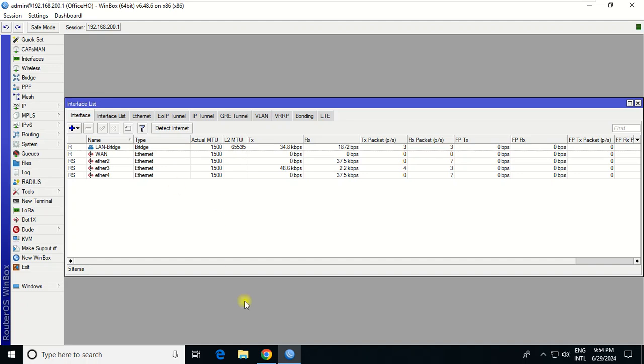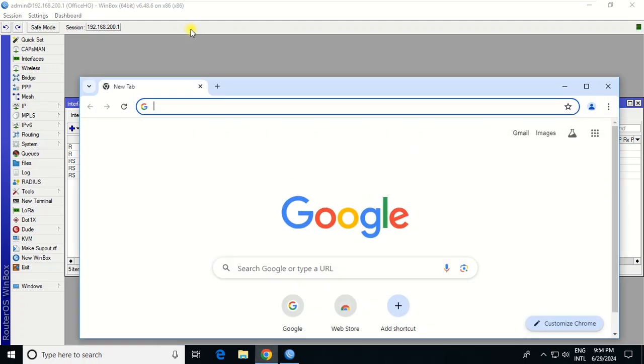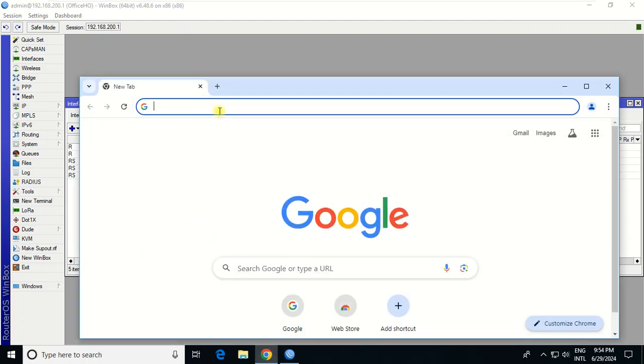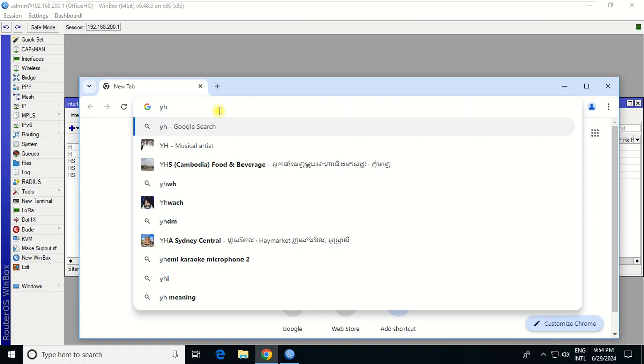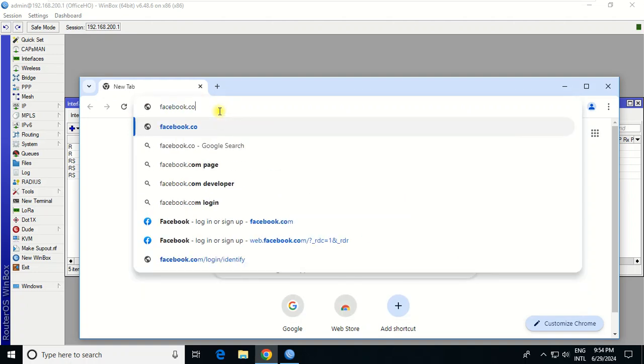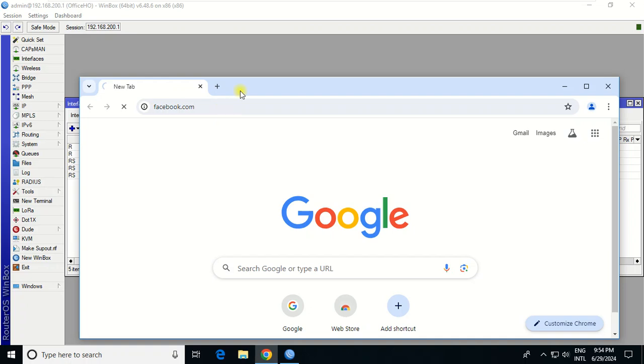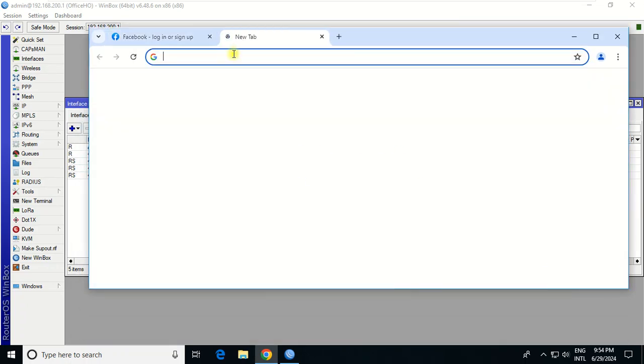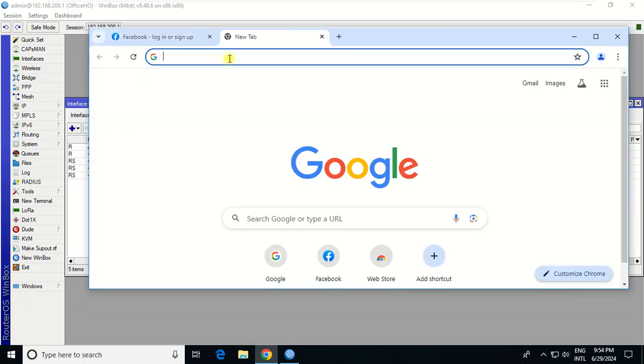So to block, first I need to check whether this user can access the internet or not. Okay, they can access.